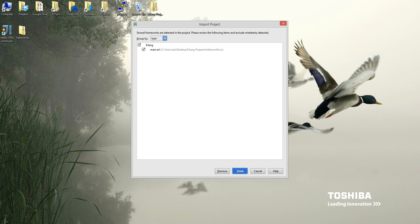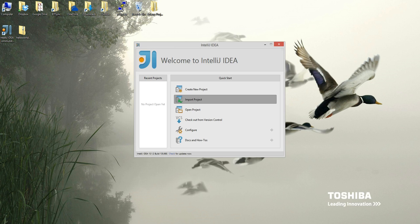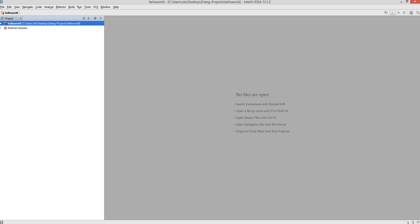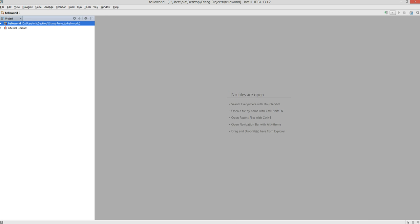Click Next, then Finish, and it should load you up with the project view. Once it loads, drop the project folder down and you'll have the source, hello world .iml, and the .idea folder.